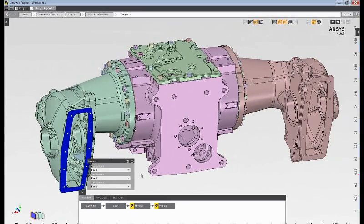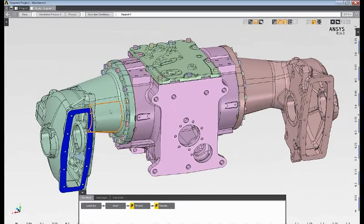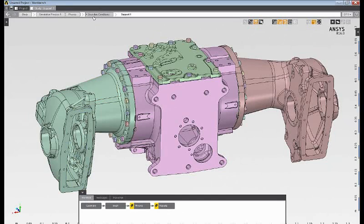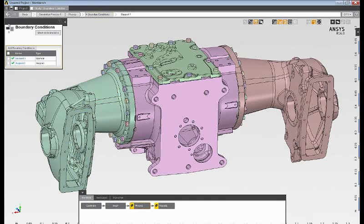Once the boundary conditions are applied, I can review them simply by toggling on or off the display of the individual boundary conditions.